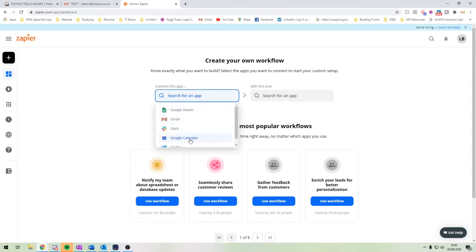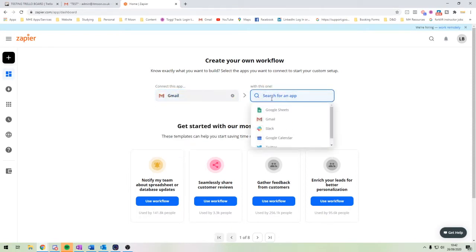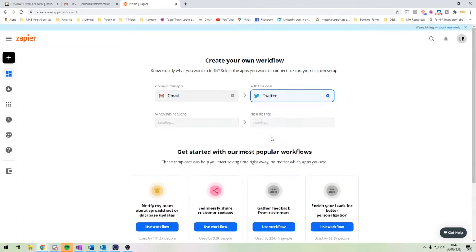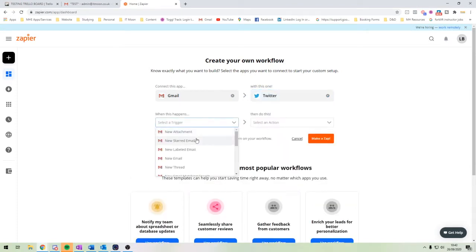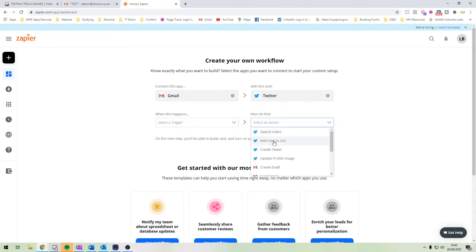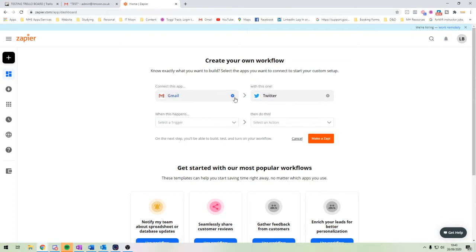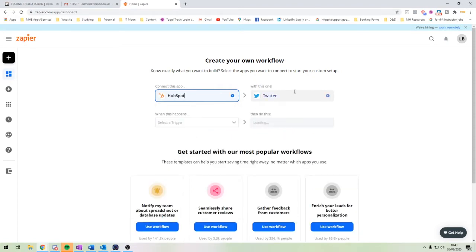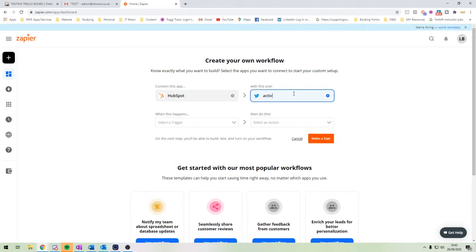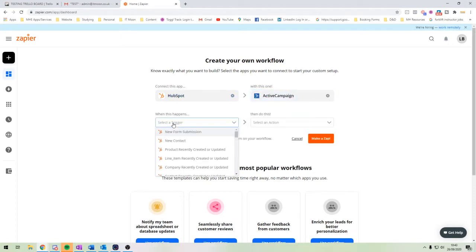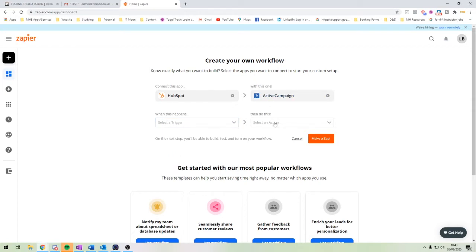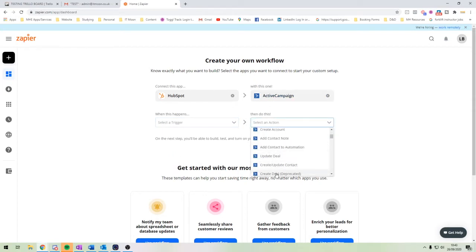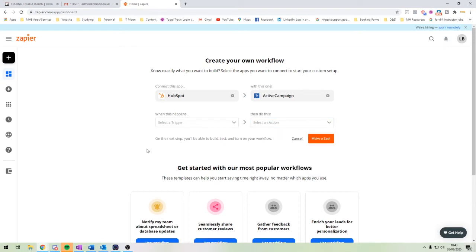For instance, we could connect our Gmail to our Twitter if we wanted to — so when there's a new email, we could create a tweet. A common one is if people have a CRM such as HubSpot, they could send contacts to their email platform like ActiveCampaign, so that a new contact in HubSpot gets created in ActiveCampaign as well, keeping all your contacts together.